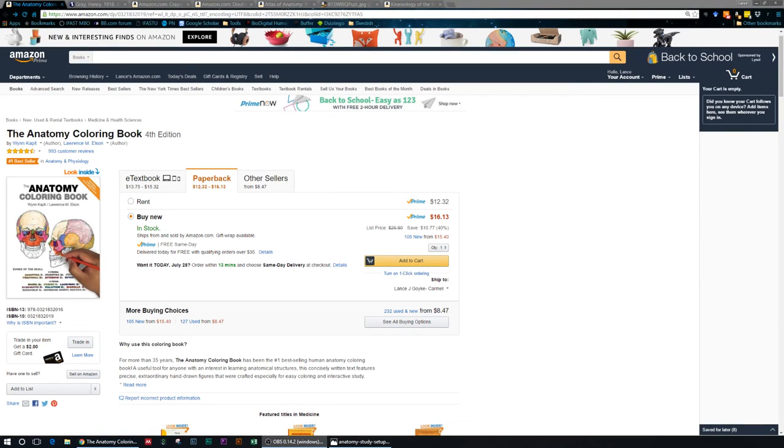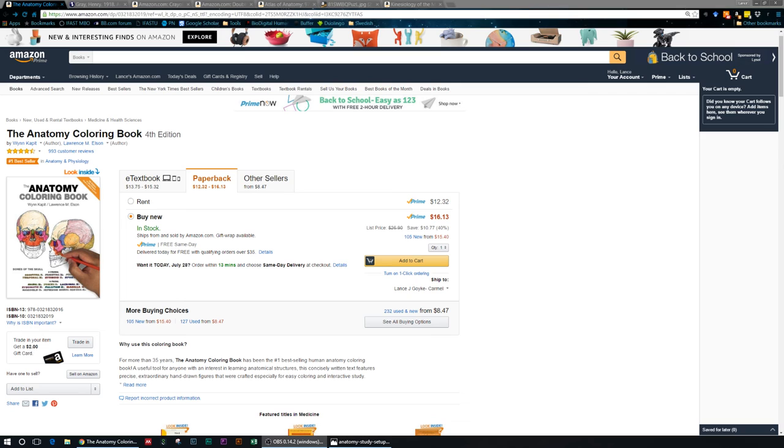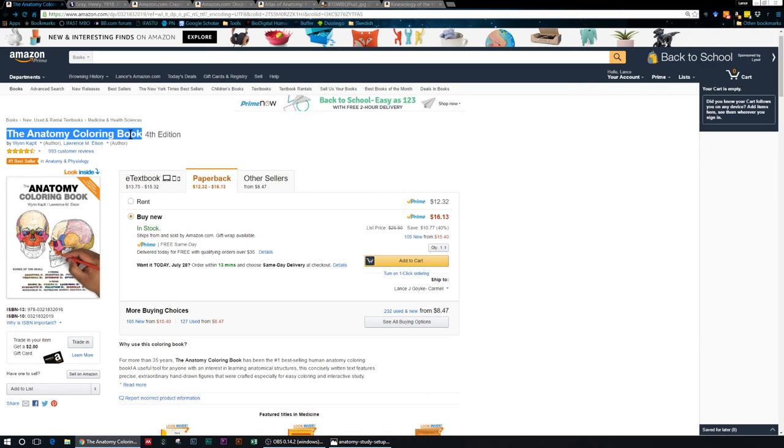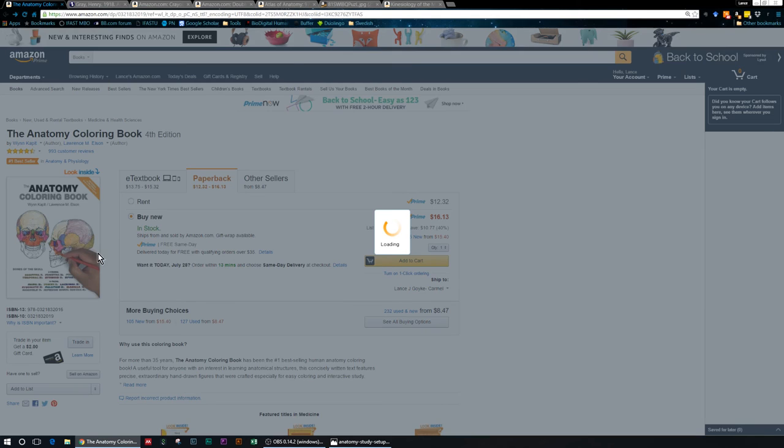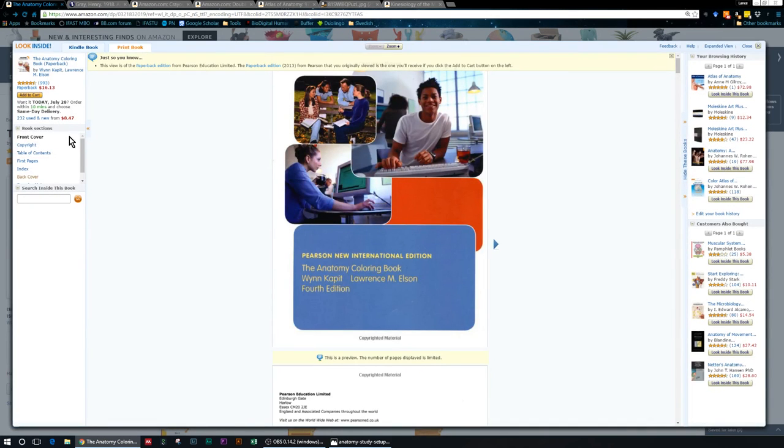Hello IFES University, this is Lance Goike. Today I'm going to run you through what I would suggest someone starting out learning anatomy purchase. The number one purchase is this anatomy coloring book here. They also have a physiology coloring book that I highly recommend if you want to learn physiology.